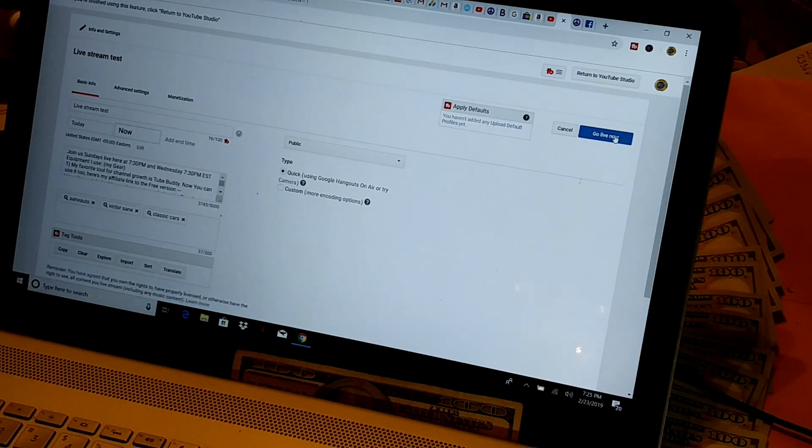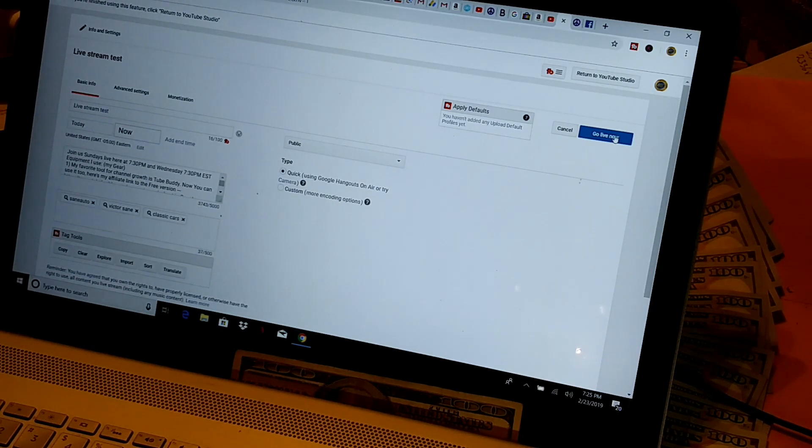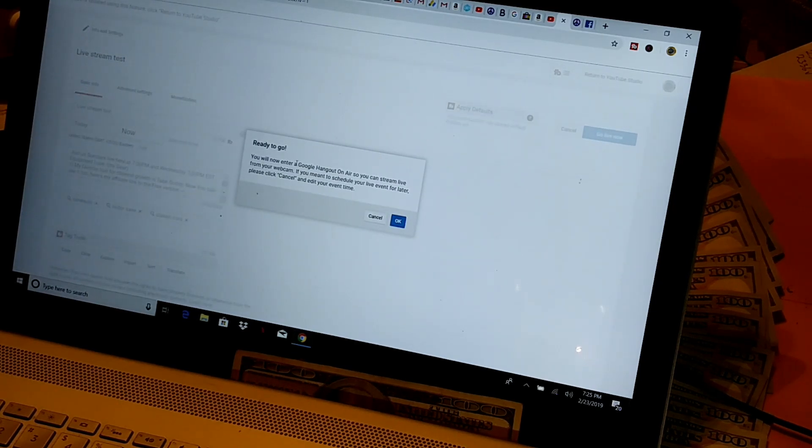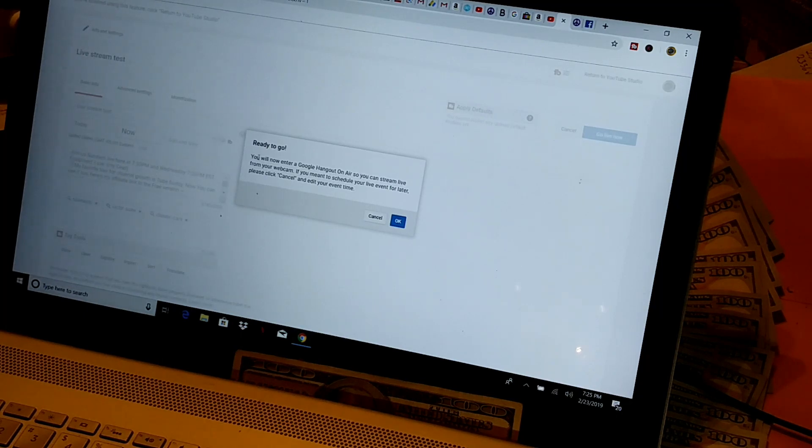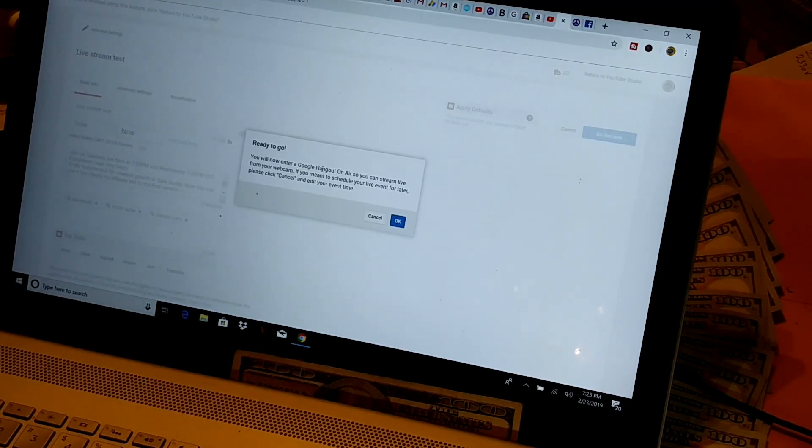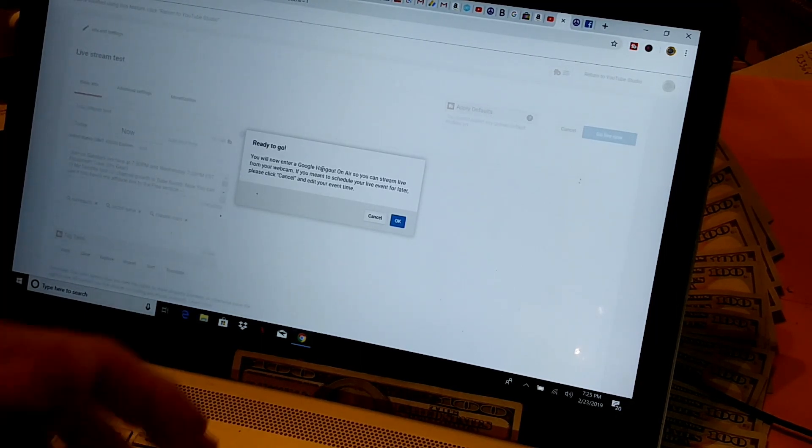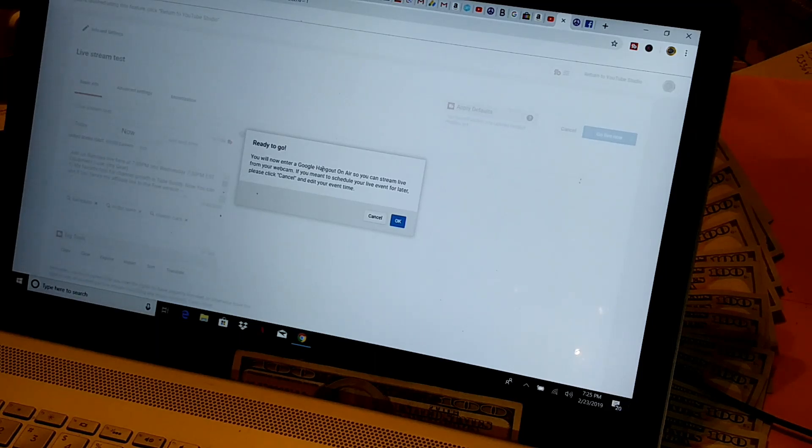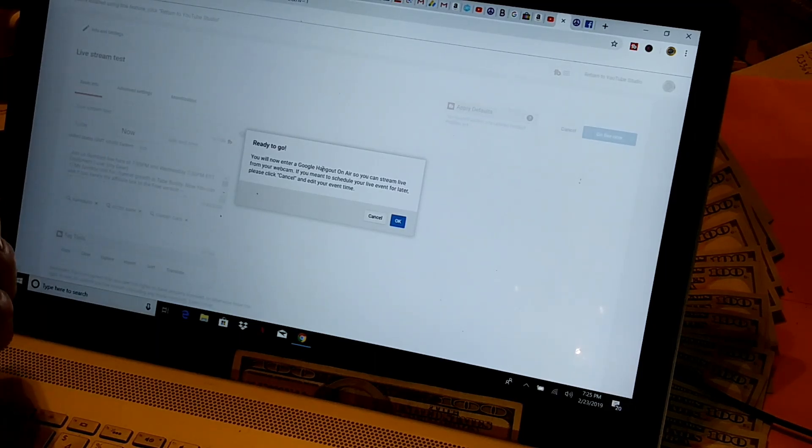Sometimes my internet is slow. We're in the Appalachian Mountains and we don't have the fastest internet. It'll pop up this little pop-up. Because once you've downloaded Google Hangouts to your... And I use Google Chrome. You may have some trouble if you don't use Google Chrome.